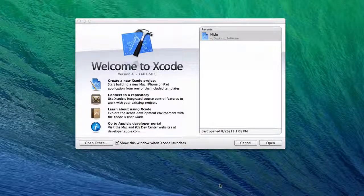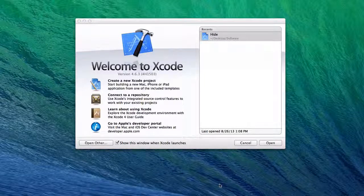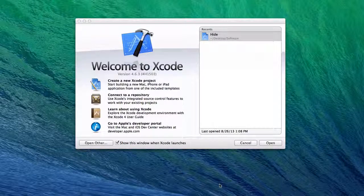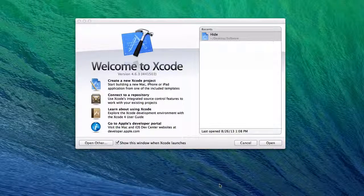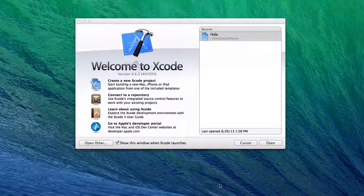Hey everybody, Mark here with EiffelTech, and today I'm going to show you how to create some shortcuts for actions in your Mac app in Xcode. Let's get started.